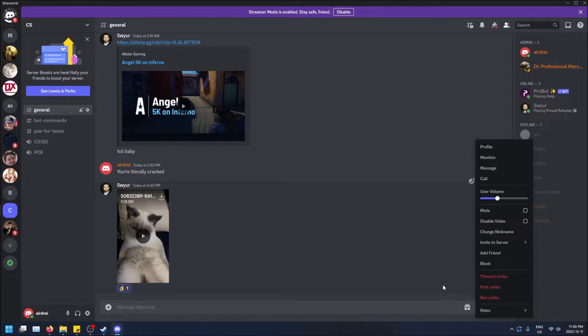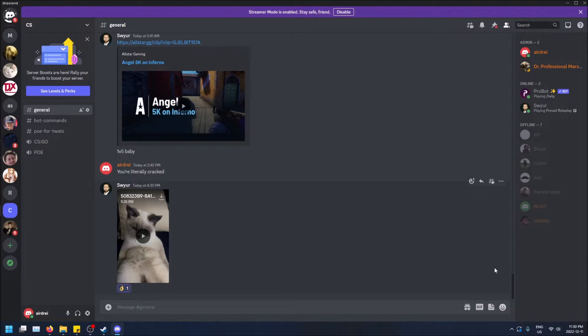And I just want to show you the difference first before I kick him, what it looks like when you're not an admin on a server.